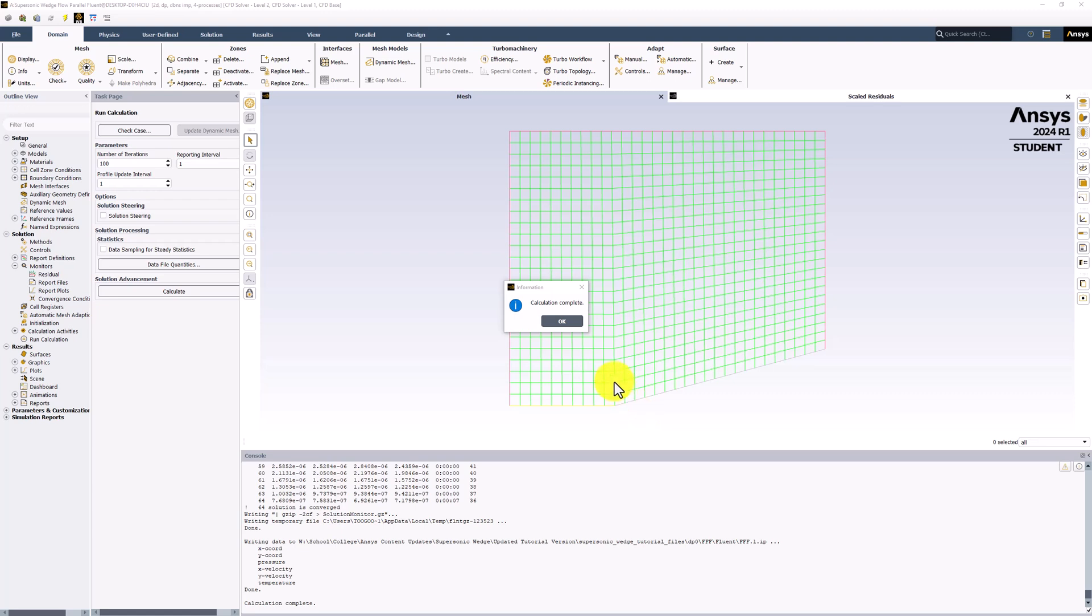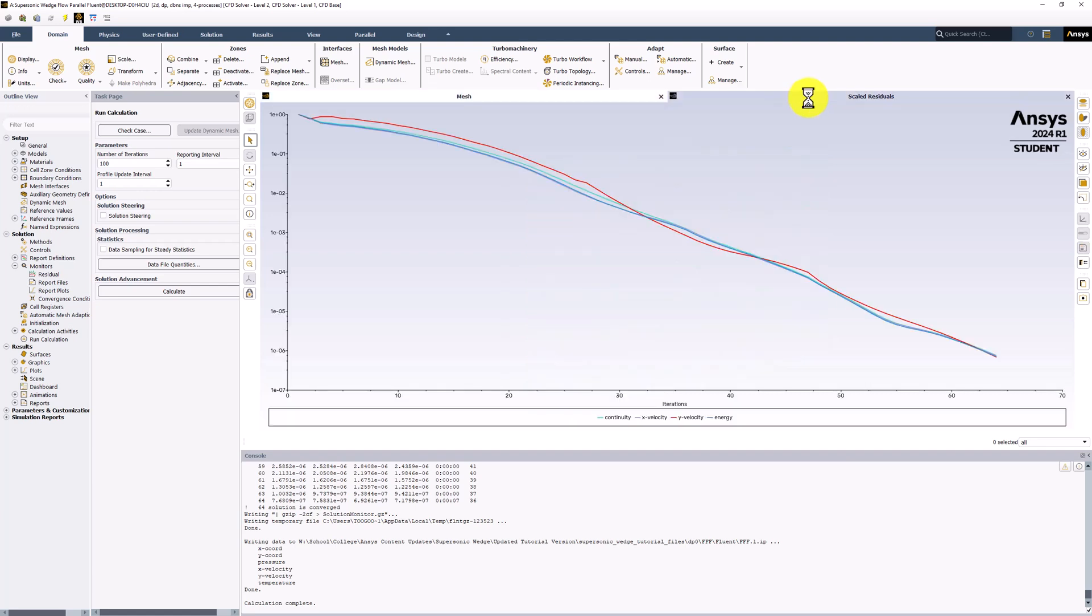Once the calculation is complete, we should see that the results converged pretty quickly. If we look at the residual plot by selecting its tab, we can see that all of the residuals fell below 10 to the negative 6 in around 64 iterations. This shows that the solutions have converged to a reasonable level.